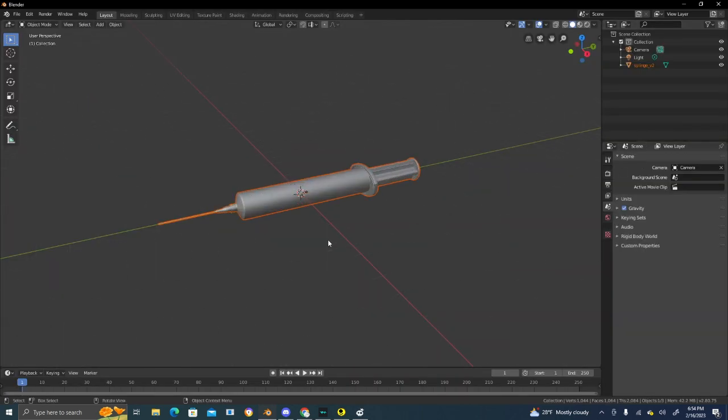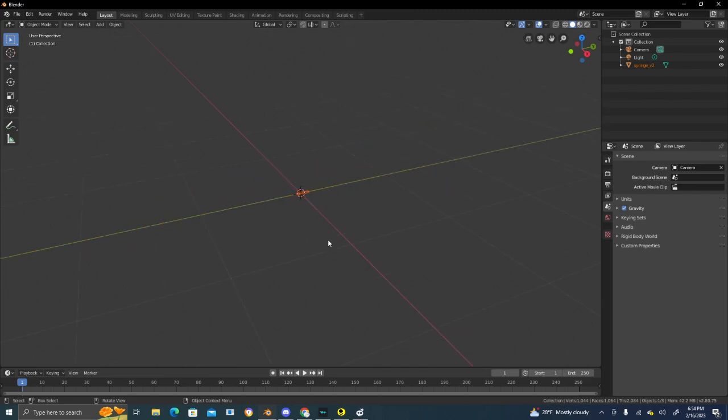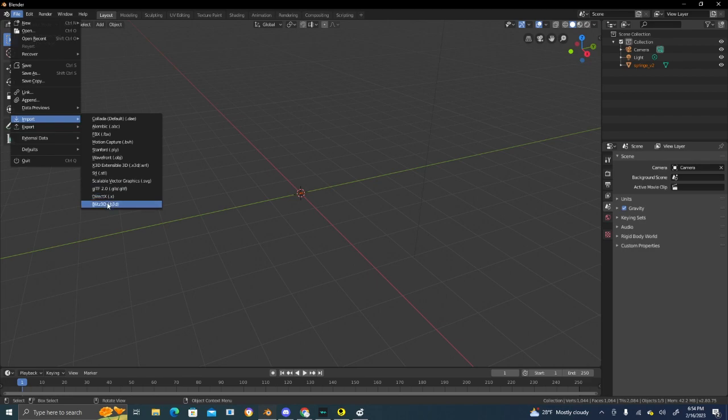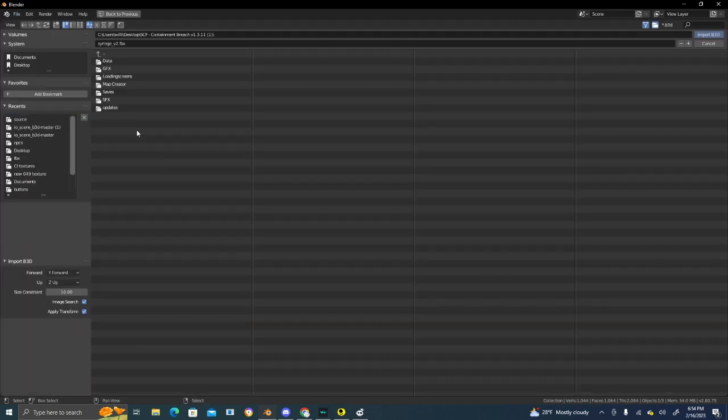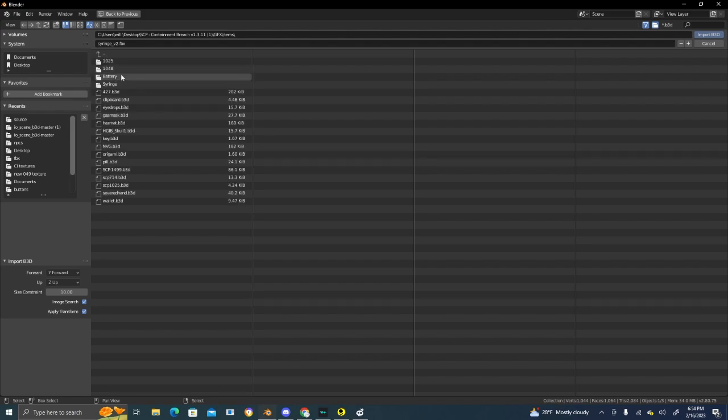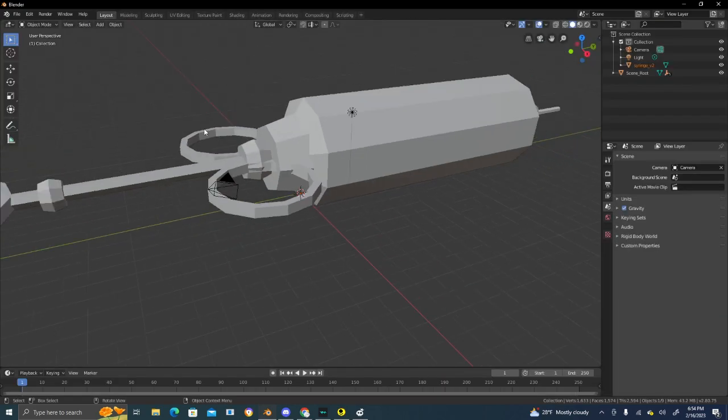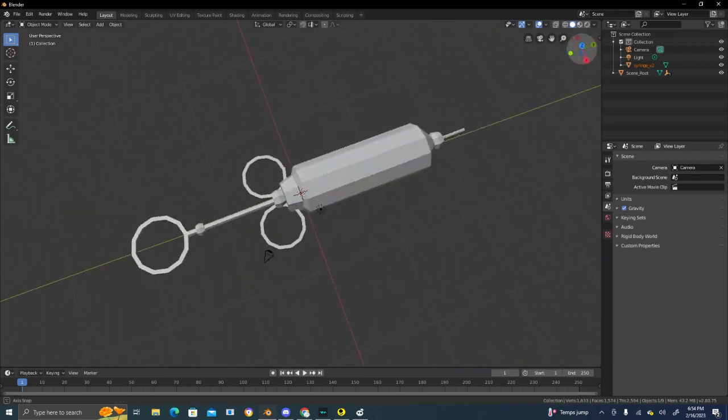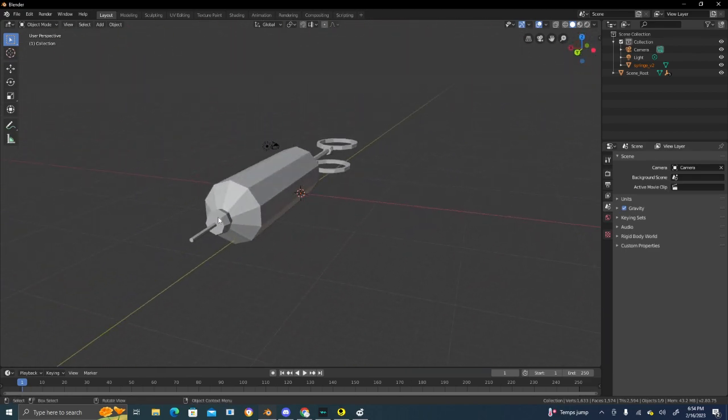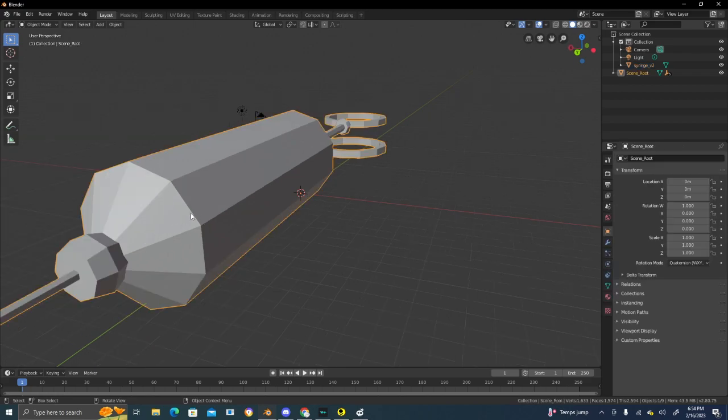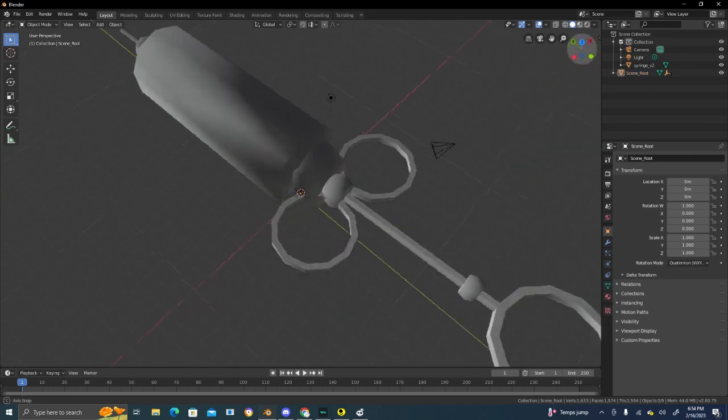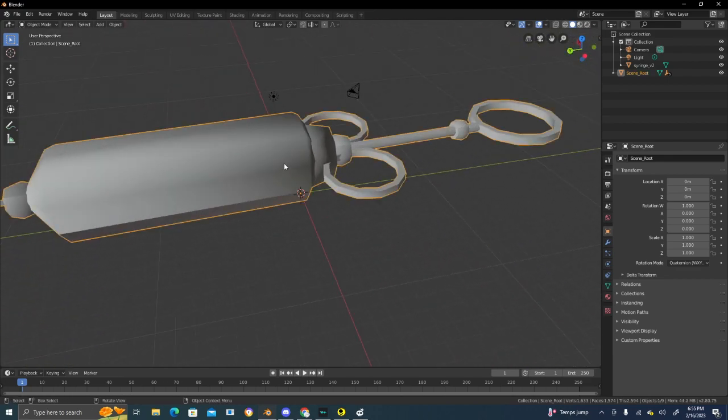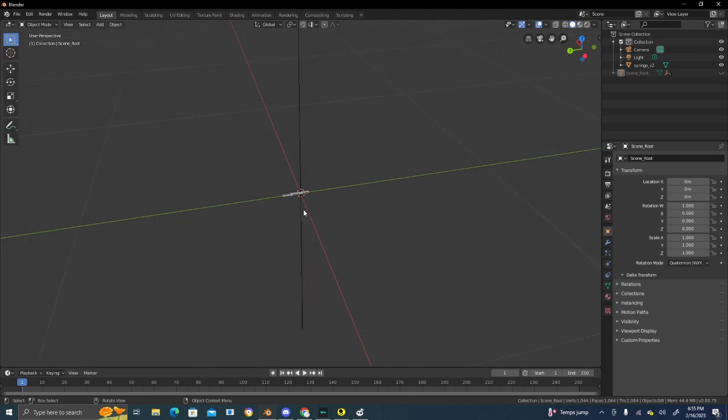Some models will be kind of small. If you import the Blitz 3D file from the game - Desktop, graphics, items, syringe - as you can see, the syringe is a lot bigger. You might notice how blocky this looks. If you click on it and select shade smooth, it smooths it out. We're going to use this as a reference and hide that.